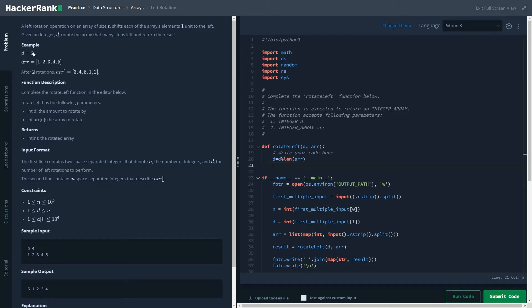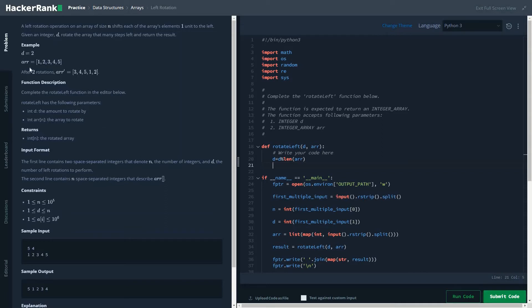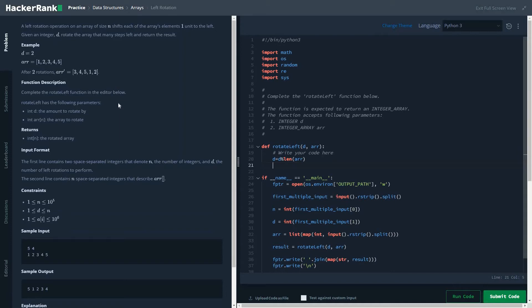Here 2 modulo by length of array which is 5, so the value of d is 2 itself, which is quite fair enough. But in cases when the d value is 6, then 6 percentage by length of this array which is 5, it becomes 1. So here we can reduce the time complexity from the value of d to a value of n.